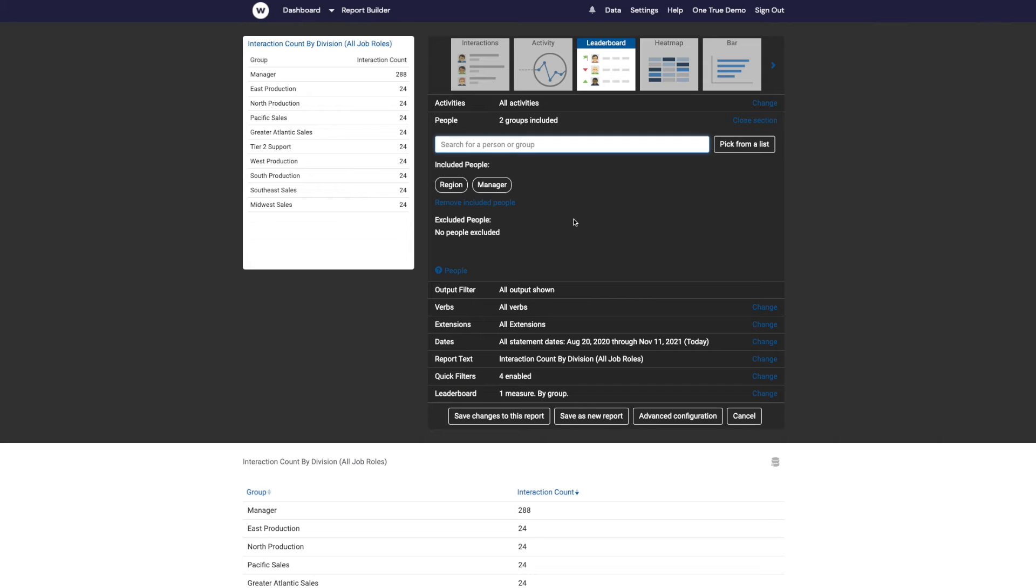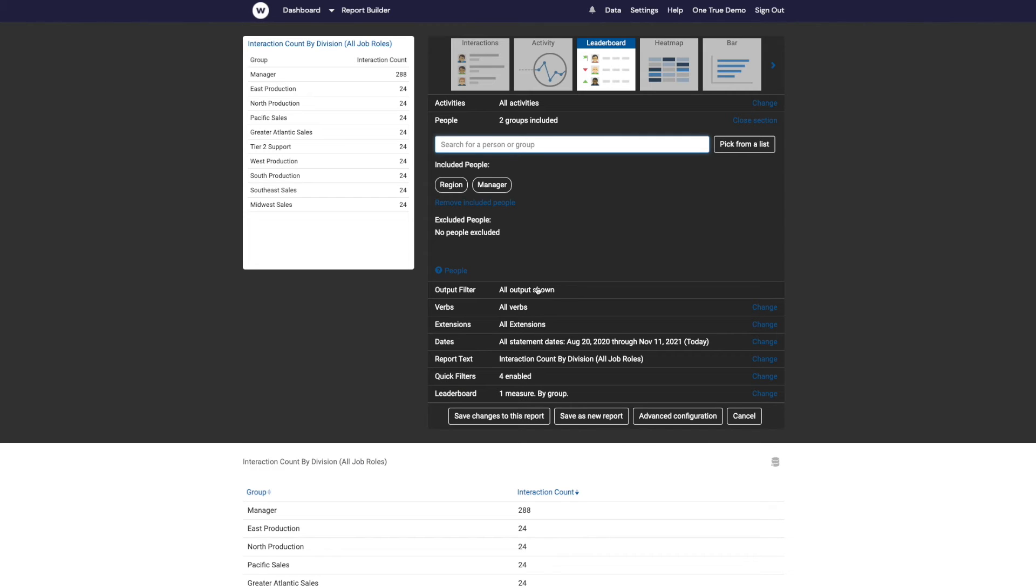But actually in this case we want to filter the report to only managers, but we don't want that manager group to appear in the list. And you'll notice that this new option has appeared: output filter.